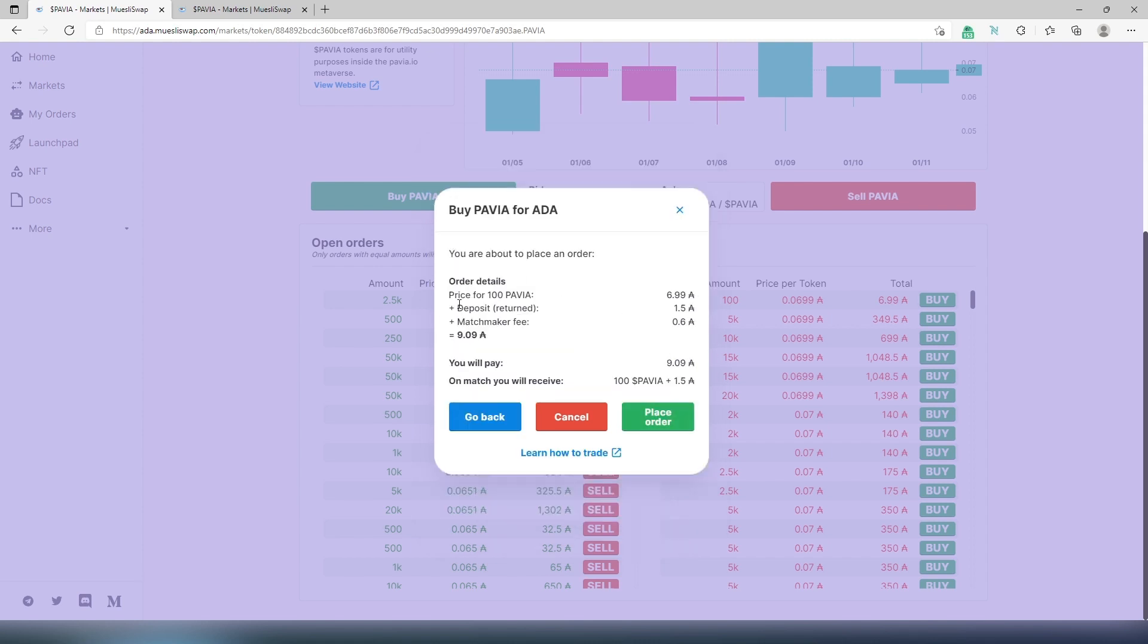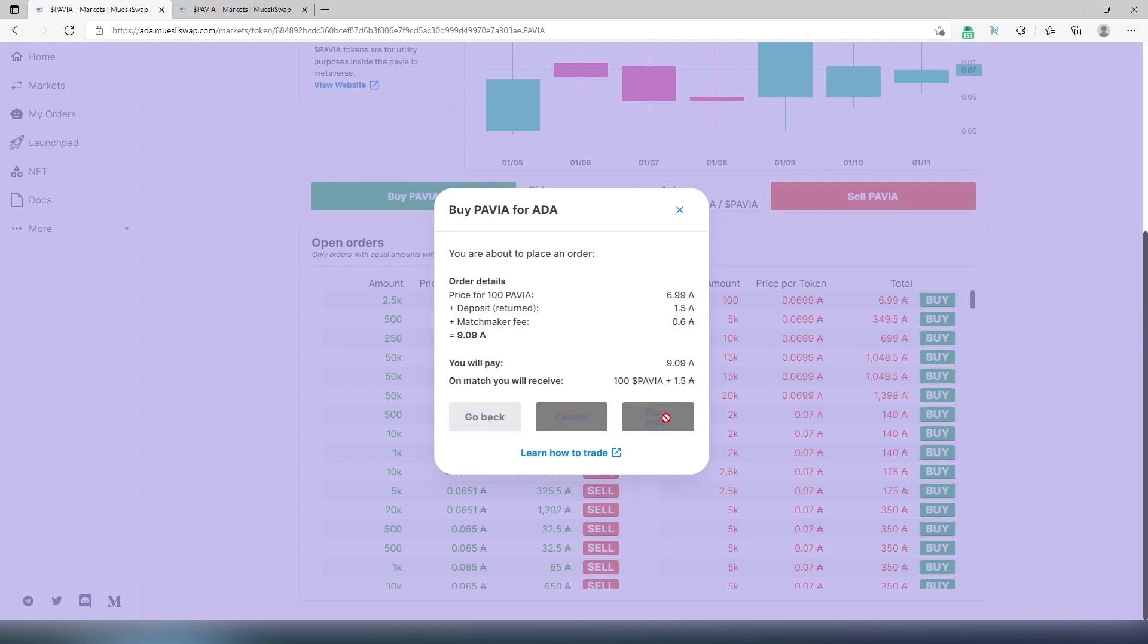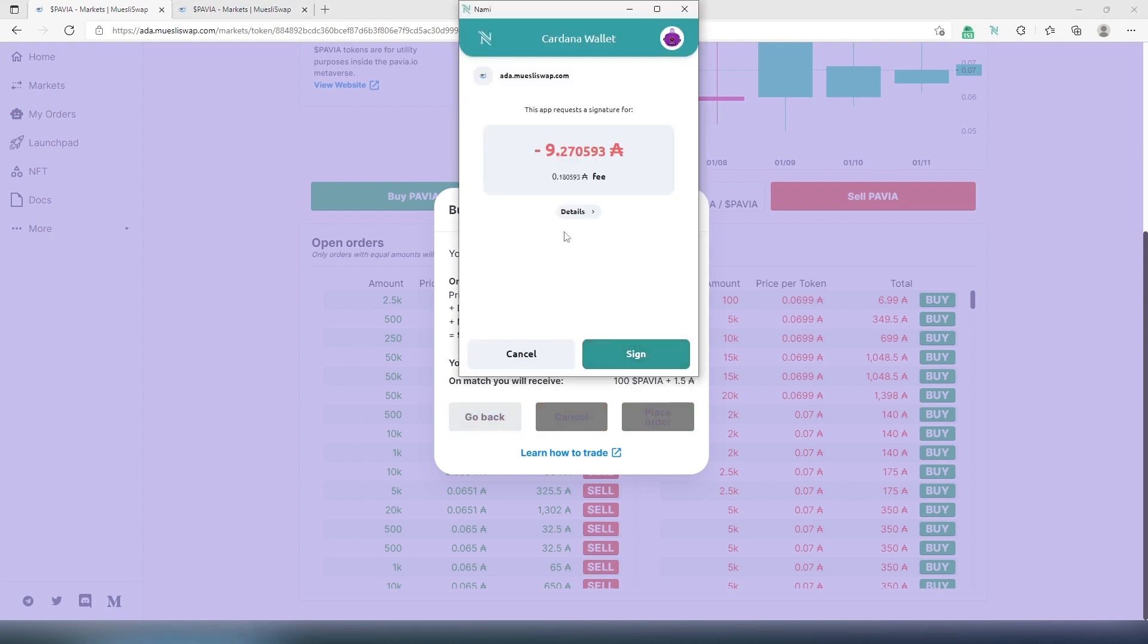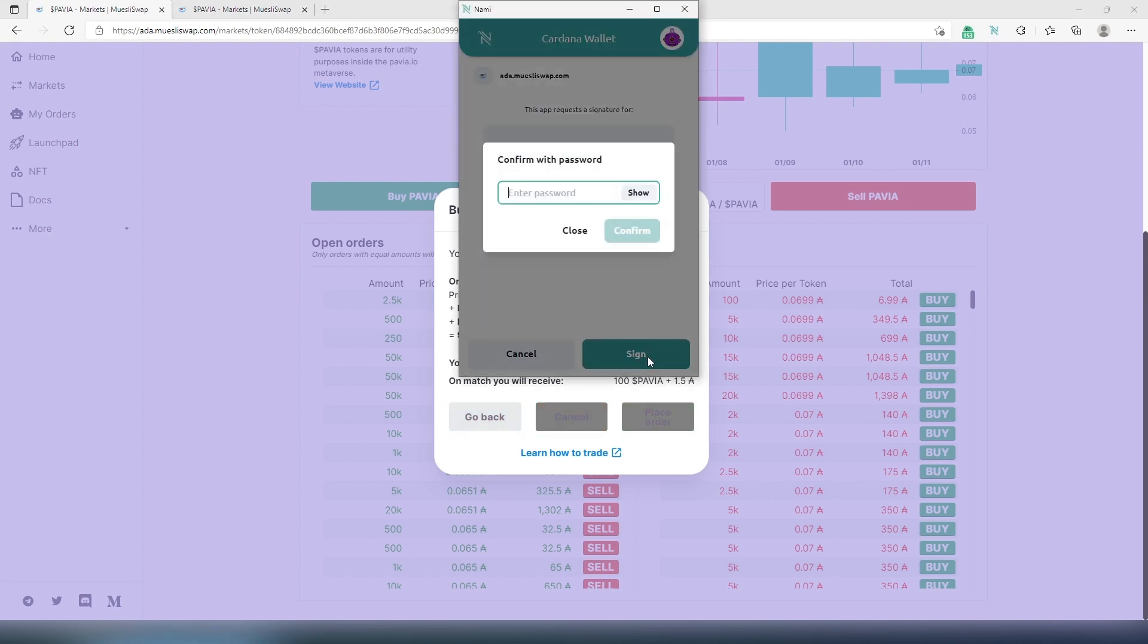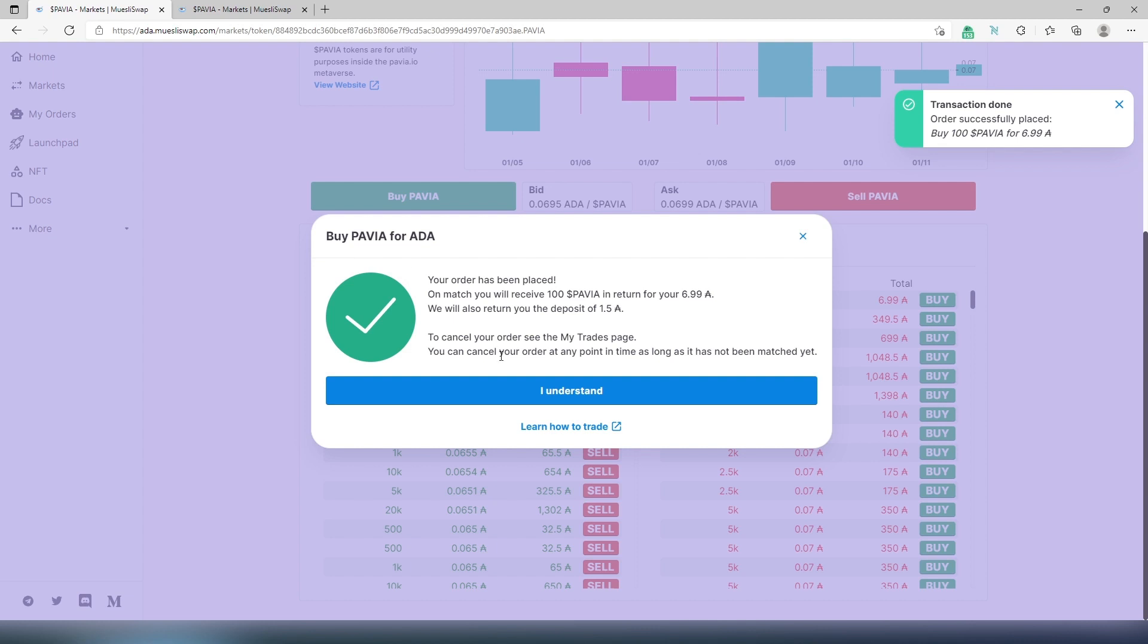And right here, as you can see, the price for Pavia 6.99 ADA, and then deposit, it will be returned, hopefully matchmaker fee 0.6 and total comes out to 9.09 ADA. I'm going to place order. Once this window appears, we'll have to press on sign, and then type our password. And then press on confirm, and then order being placed, I understand.